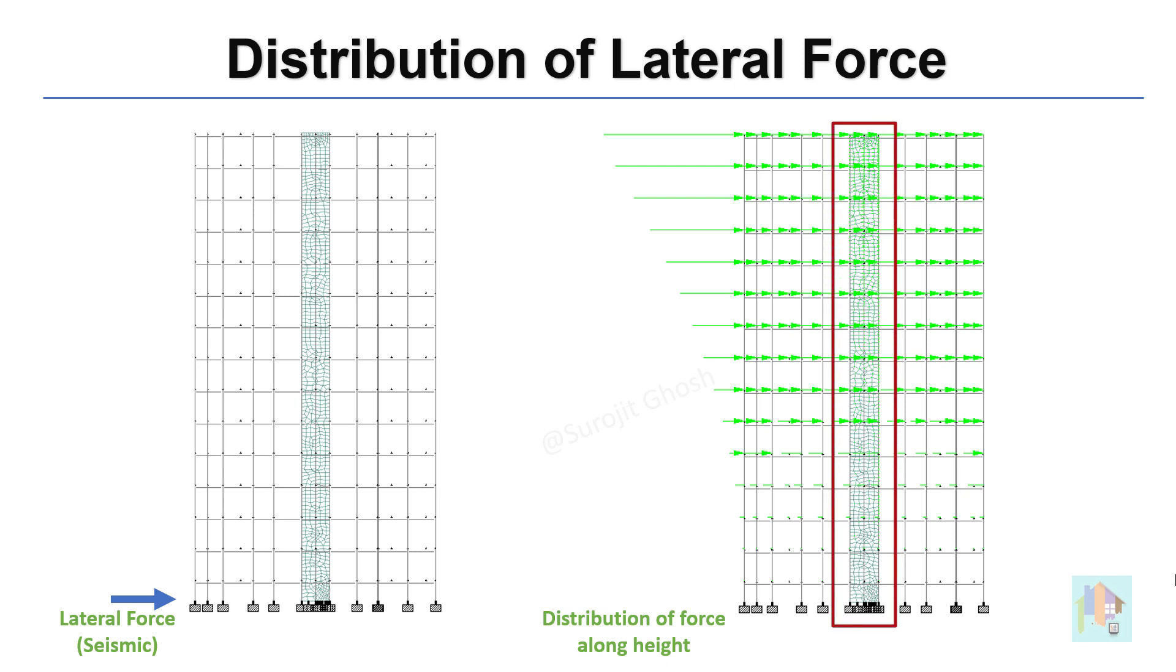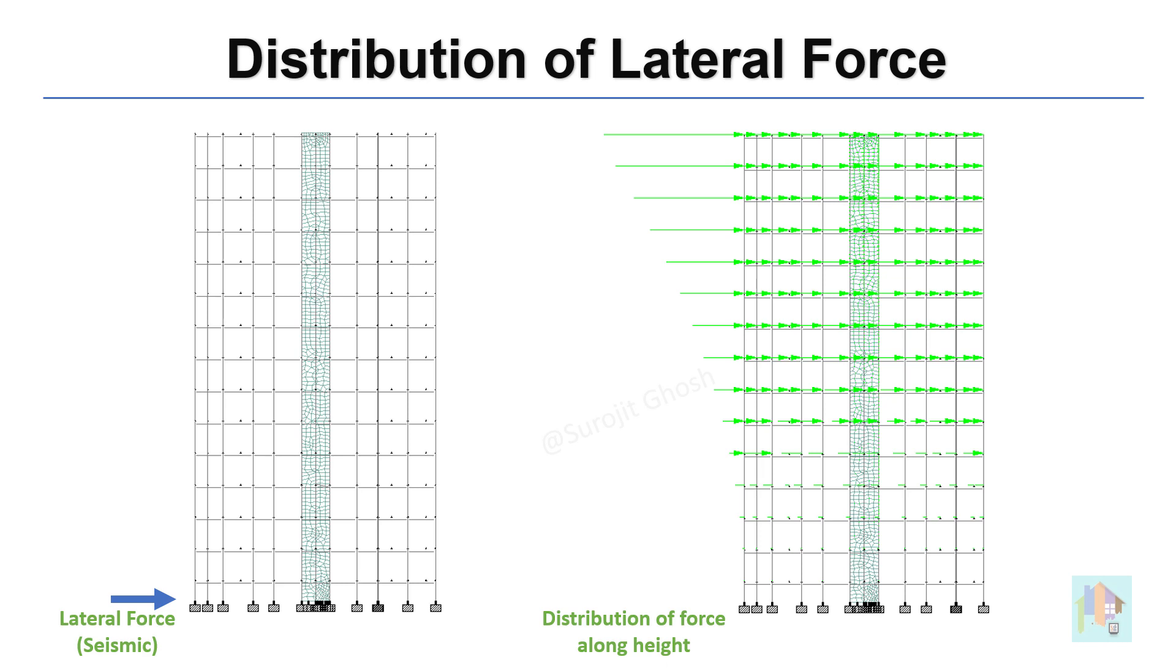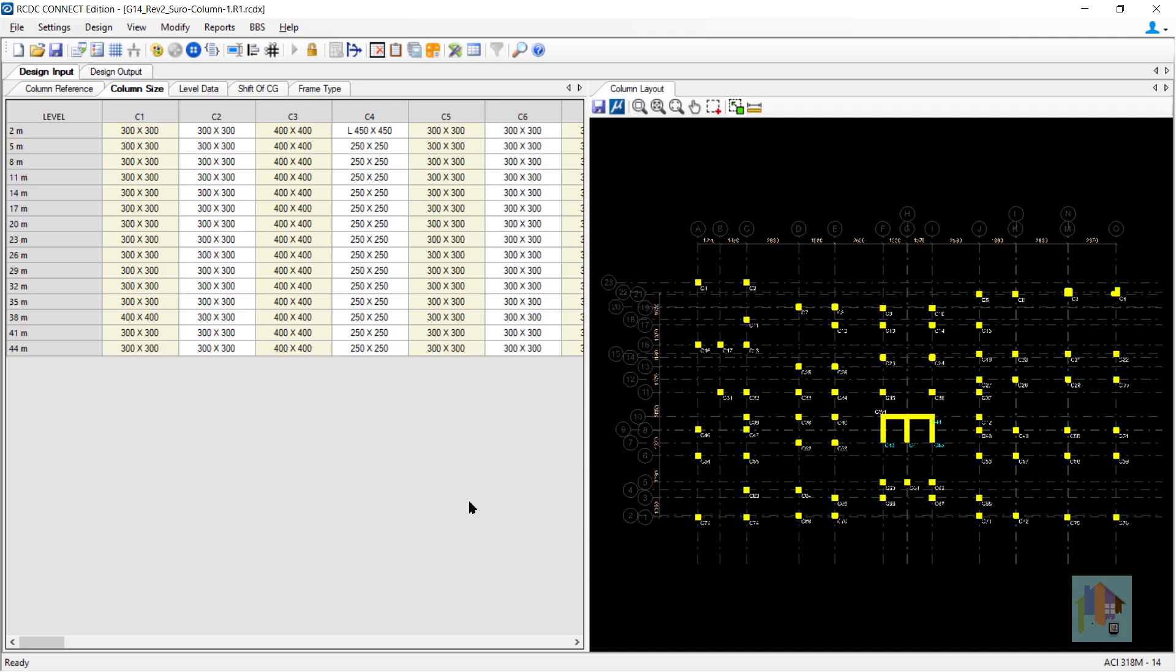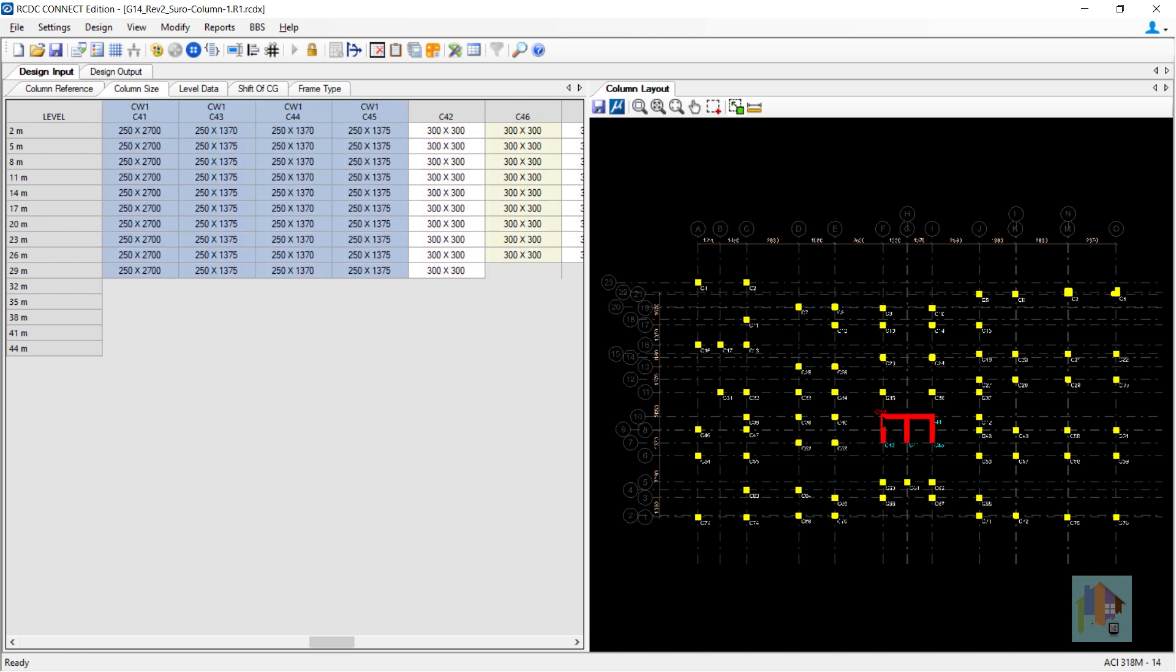How the lateral force is transferred to the wall using diaphragm action and further transfer to other structural elements is a different topic. To consider all this effect and wall stiffness during analysis, we need to model the wall properly. Also there is another aspect of modeling to design and find the required reinforcement for the wall.